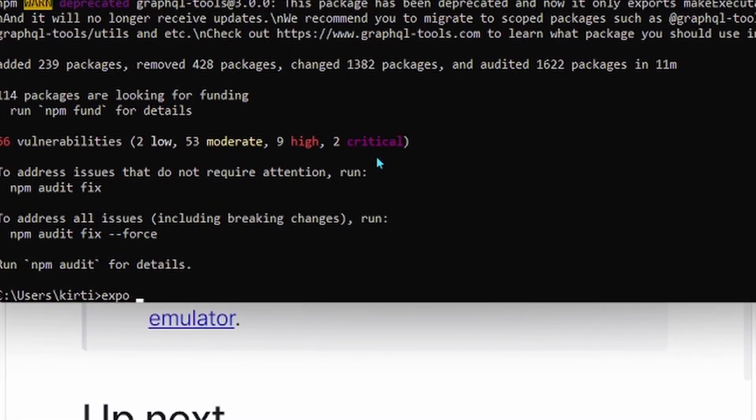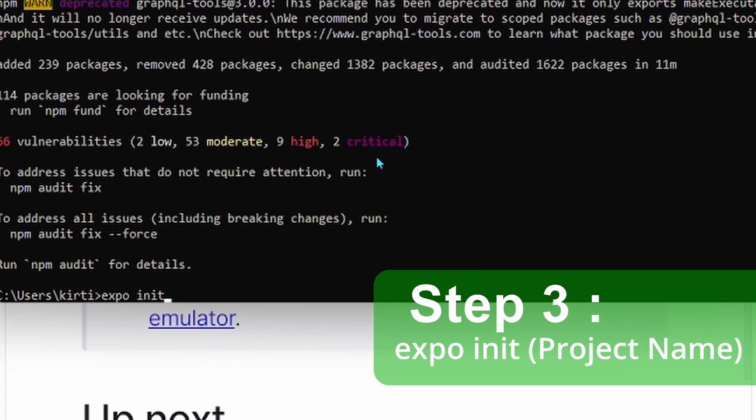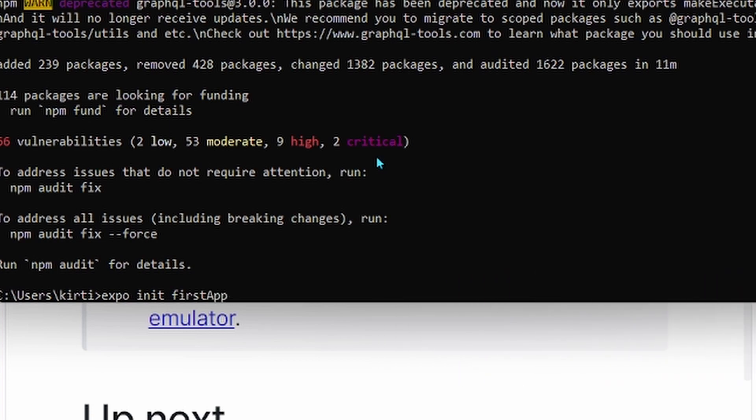After that, we move on to the third step that is initializing the project by writing expo init and the name of the project. I have used first app as the name of the project. You can use any name that you want.